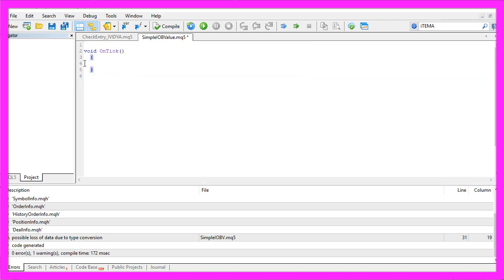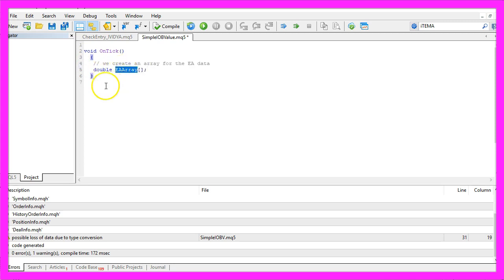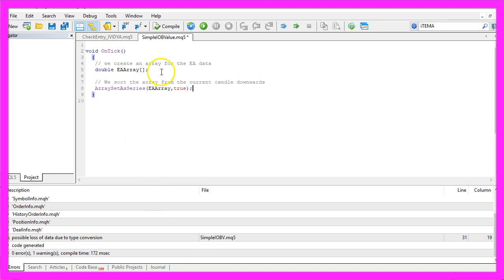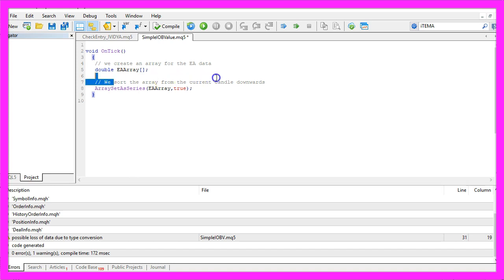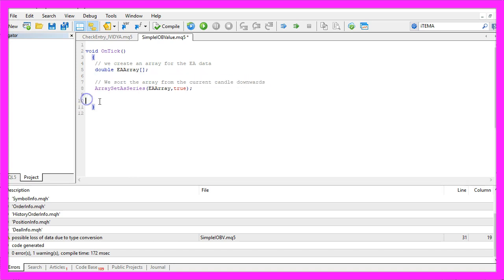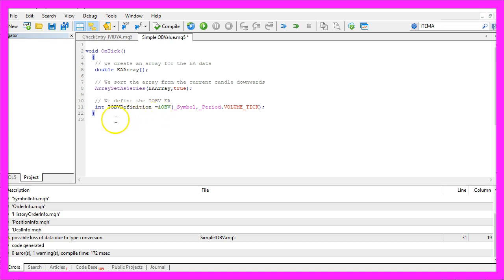This is a very simple indicator. We start by creating an array for the Expert Advisor. This one will be a double array so it can hold floating point values. Now we use ArraySetAsSeries to sort the array from the current candle downwards, and to define the on-balance volume we use the included function called iOBV.